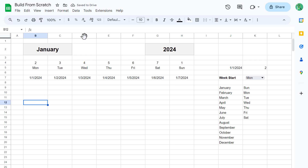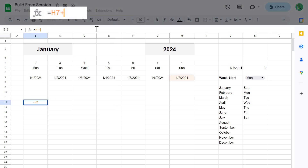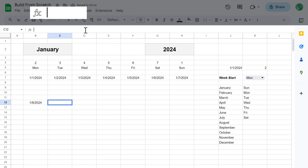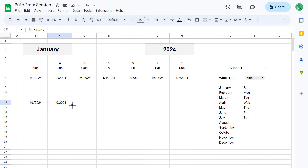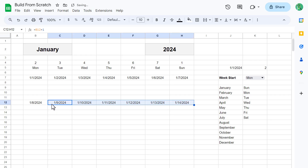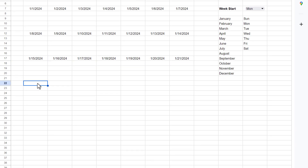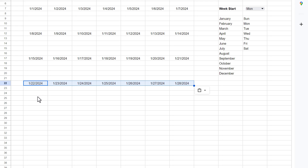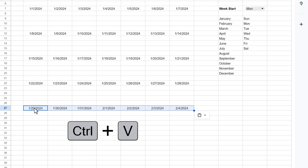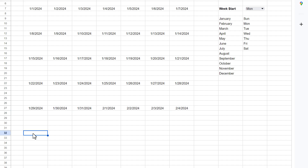Next, select cell B12 and enter the formula: equals H7 plus 1, and enter. Then in C12, enter the formula: equals B12 plus 1, and enter. And finally, use the fill handle to copy the formula in B12 to cell H12. At this point, select the range B12 through H12, and use Ctrl+C to copy. Then select cell B17 and use Ctrl+V to paste. Select cell B22 and paste. Select cell B27 and paste. And select cell B32 and paste. You are now done with all of the formulas in your calendar.